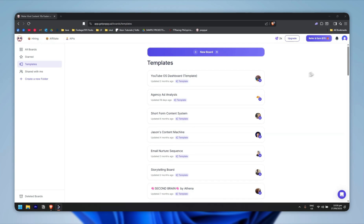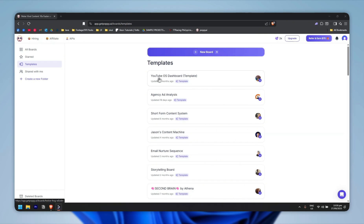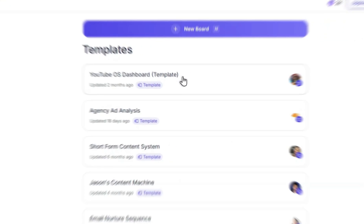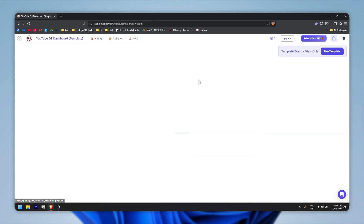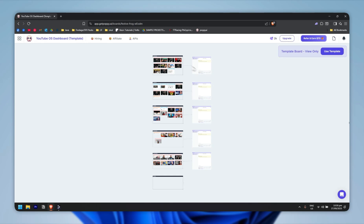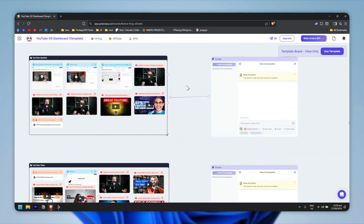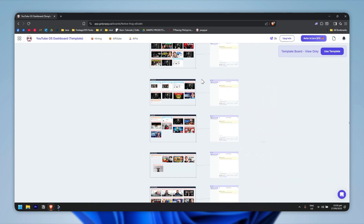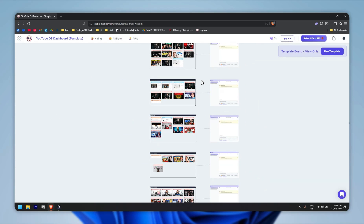Let's log in to your account, and it will automatically bring you to the dashboard. From the get-go, you will see all these templates. Let's go with the YouTube OS dashboard — I'm going to click on it, and it will preview the template right here.